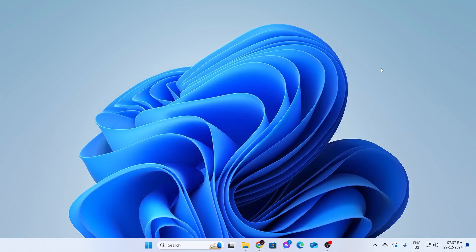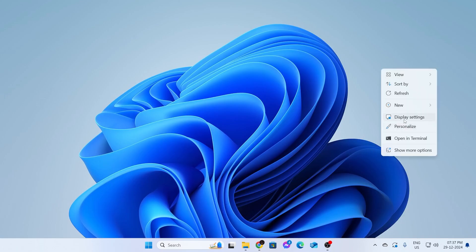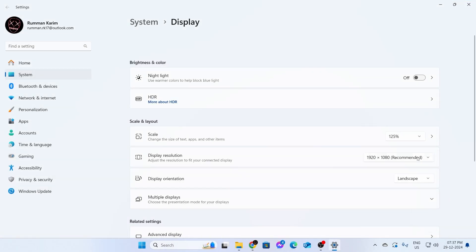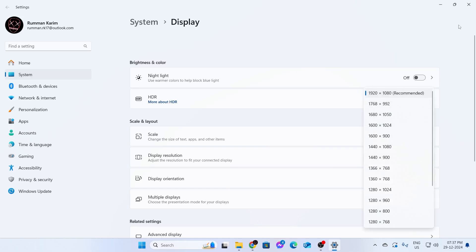And after installing your graphics driver to the latest version, what you need to do is restart your PC. After that, if you go to your display settings, you'll see that your display resolution is not grayed out.